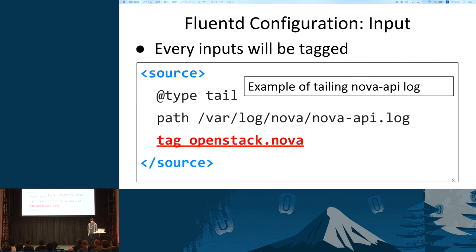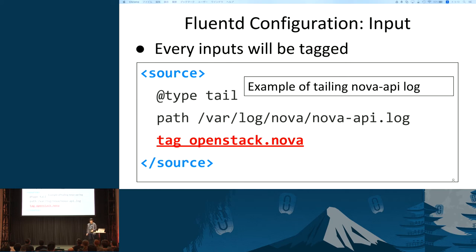Here is an input configuration of Fluentd. Every input has its own tag. In this example, Fluentd is configured to tail Nova API.log, and the input will be tagged as OpenStack.Nova. Every input will be tagged with the tag attribute like this.